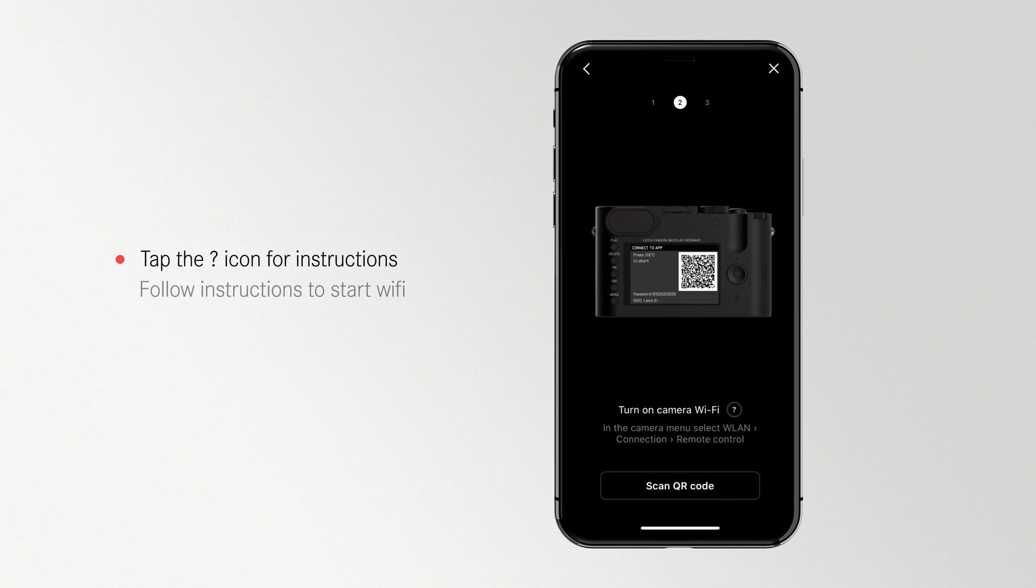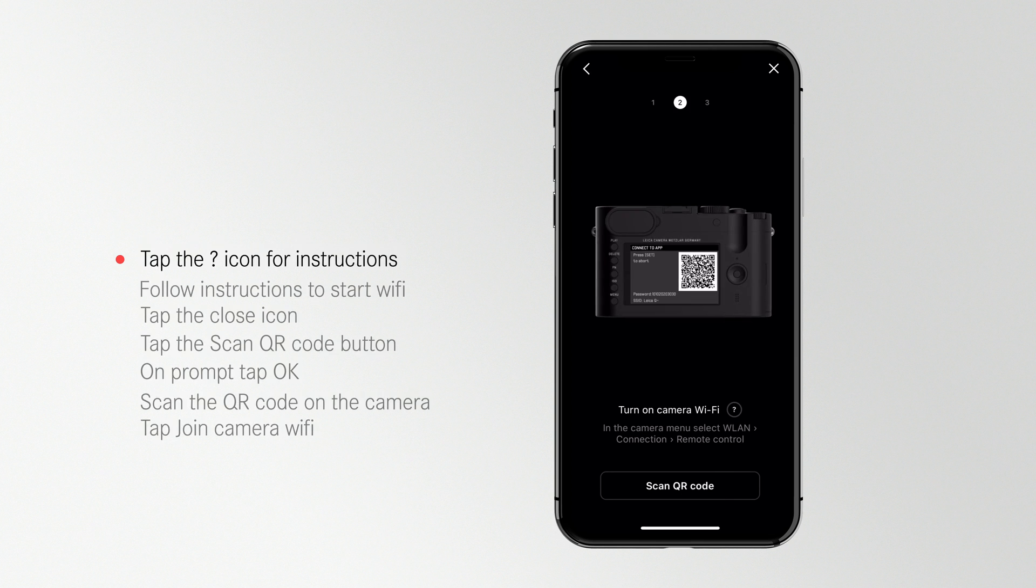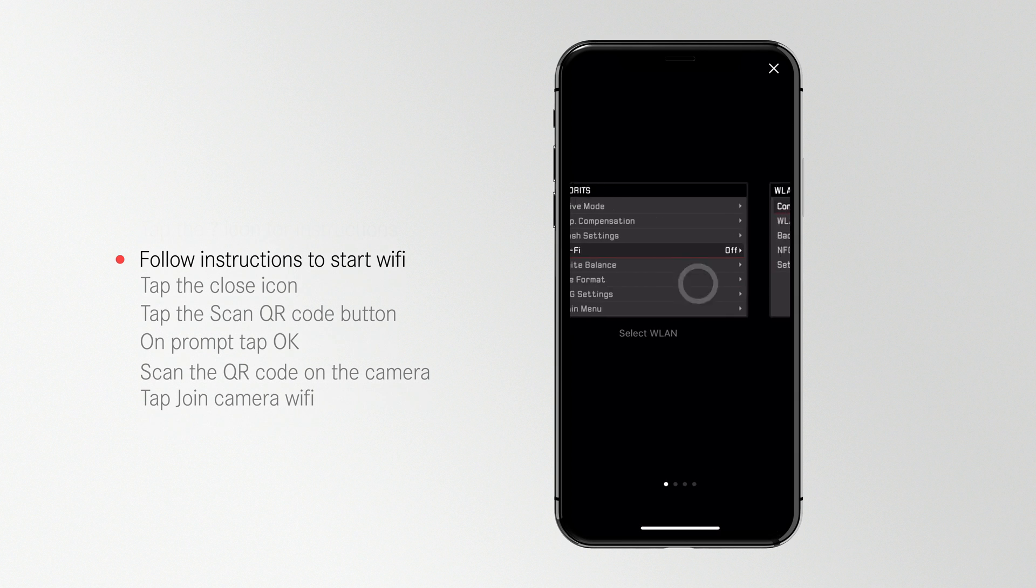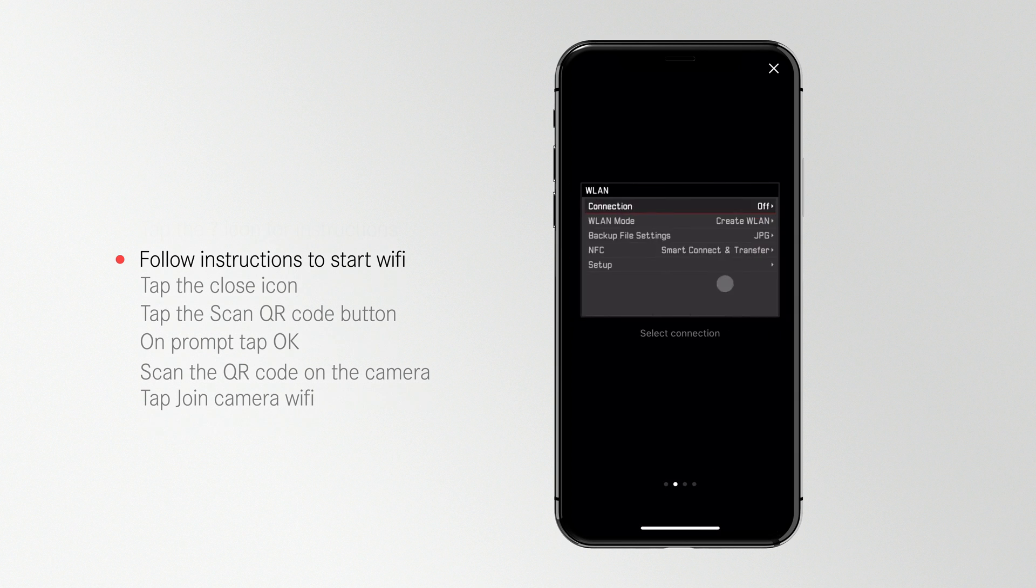Instructions for pairing your camera to your phone will now come up on your phone automatically. If you need a step-by-step guide on how to turn on Wi-Fi for your camera, tap the Question Mark button and follow those instructions to turn on the Wi-Fi on your camera.